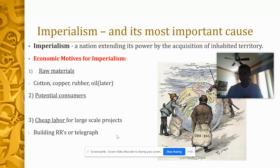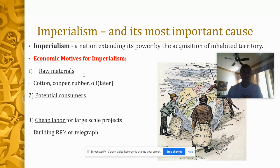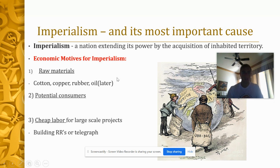The major cause — the number one cause of imperialism — is economic motives. Imperialism means a nation extending its power by acquiring new territory. The biggest reasons are economic: especially raw materials. These new industrialized machines run on oil, on cotton for the textile industry. Building armies — tanks, planes — requires rubber. Raw materials are the biggest reason countries conduct imperialism. The other reason is consumers: if you acquire land, you gain access to raw materials and can sell your manufactured goods to the peoples in those lands.